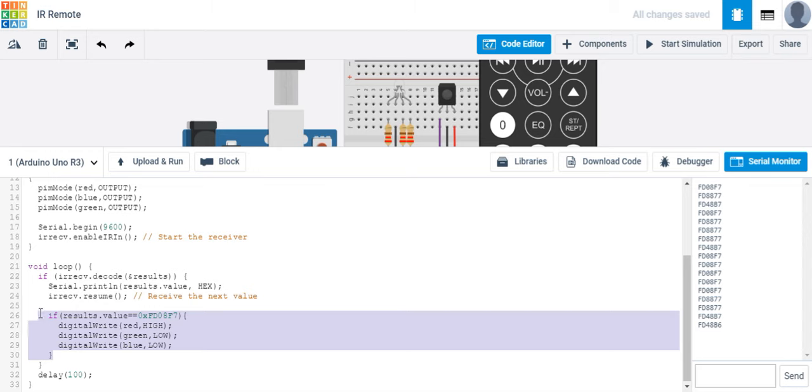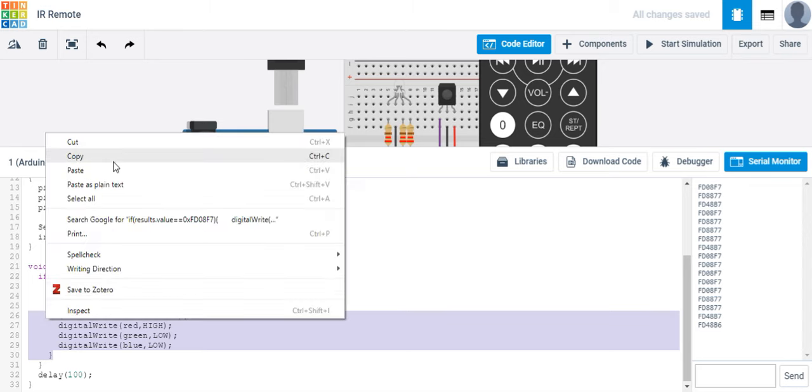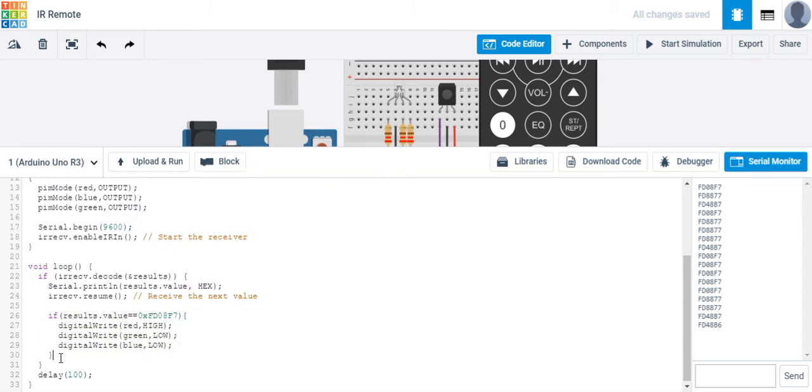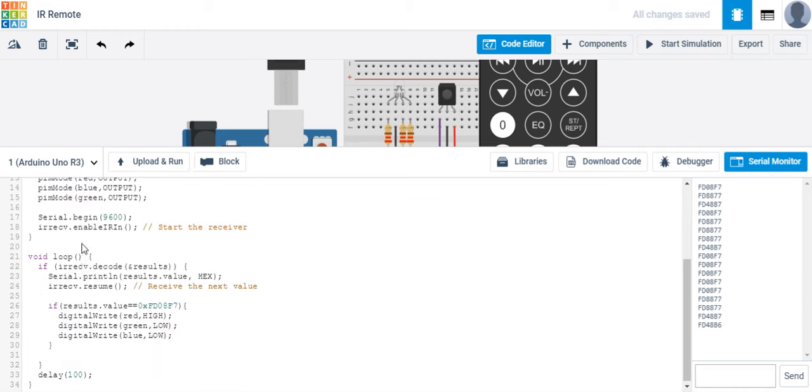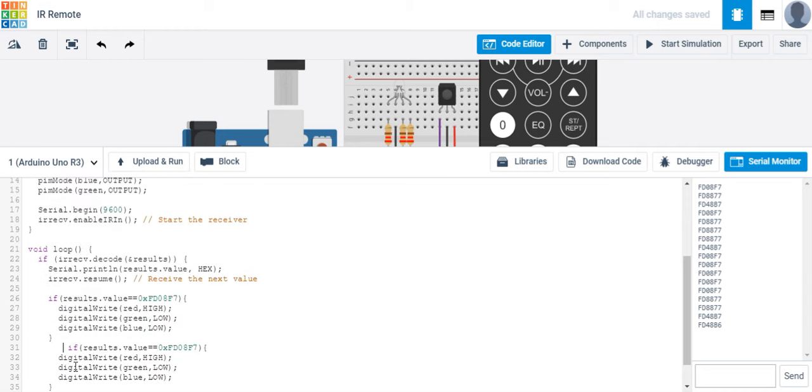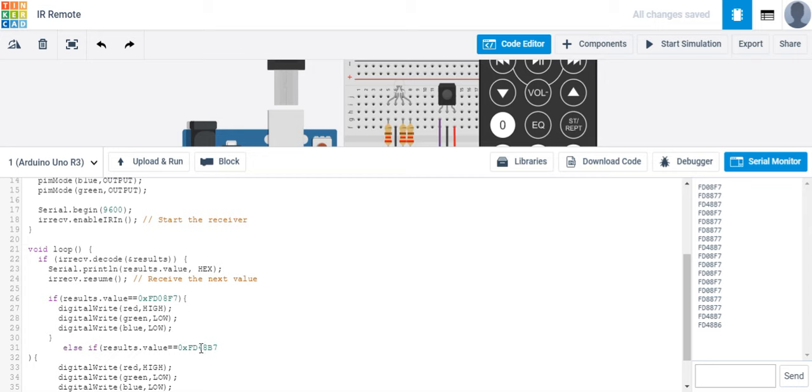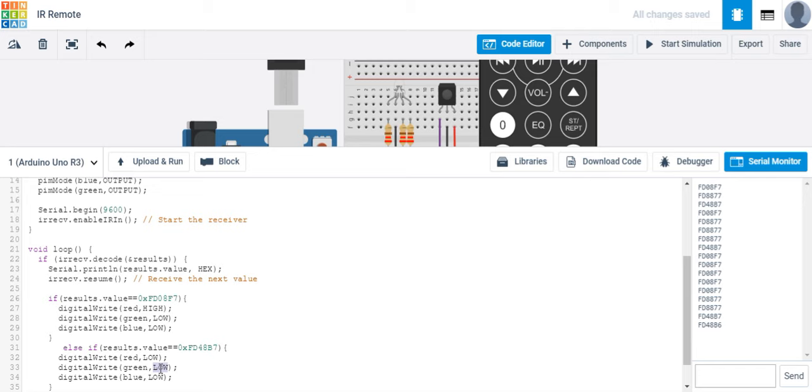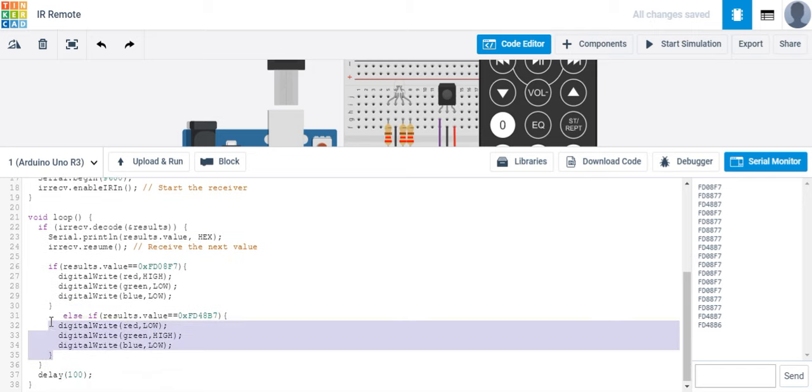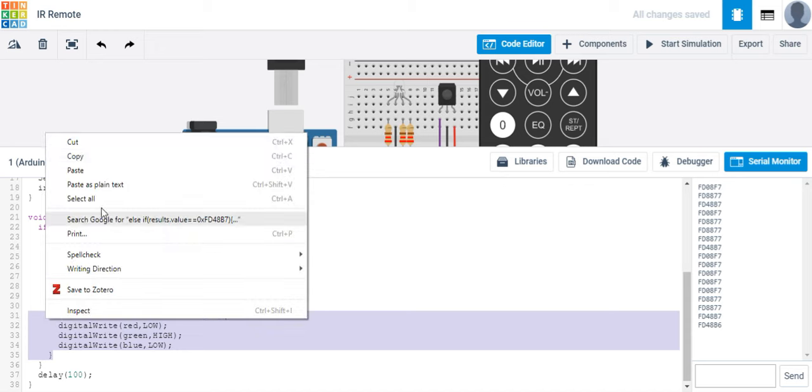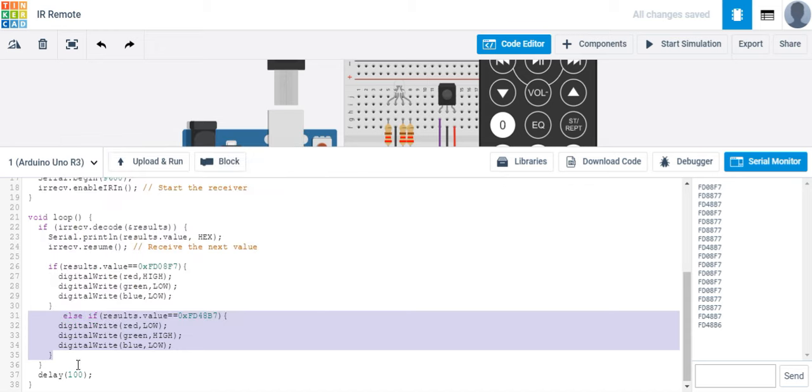And I'm going to just copy and paste because that's my best friend. And this time I'm going to do else if, so else if, and then I'm going to select a different value. And this should be my button 2. So there's button 2, but for button 2, I don't want red to remain on. I want it to be off. And I'll take my blue, or my green, and turn it on.